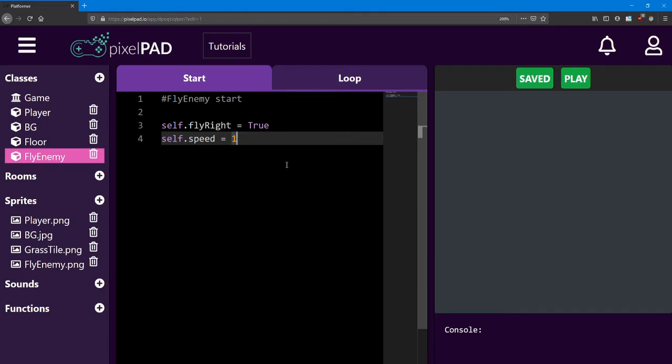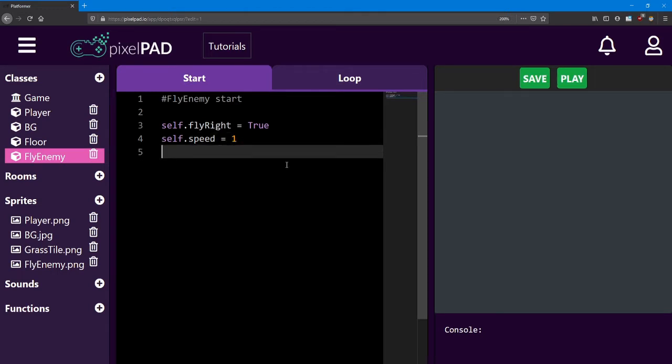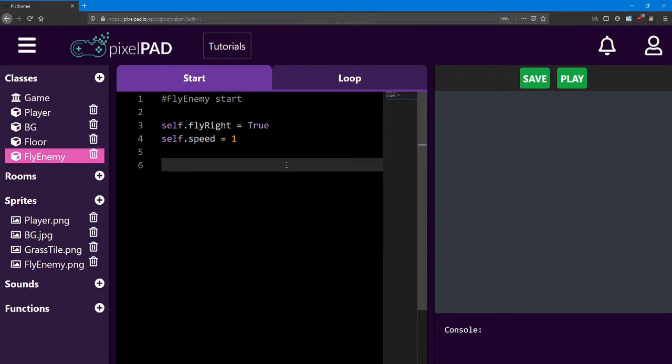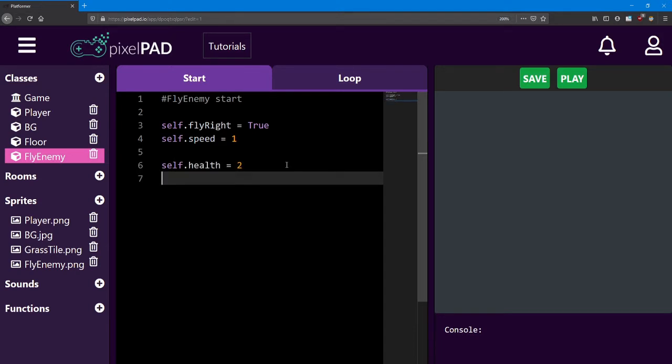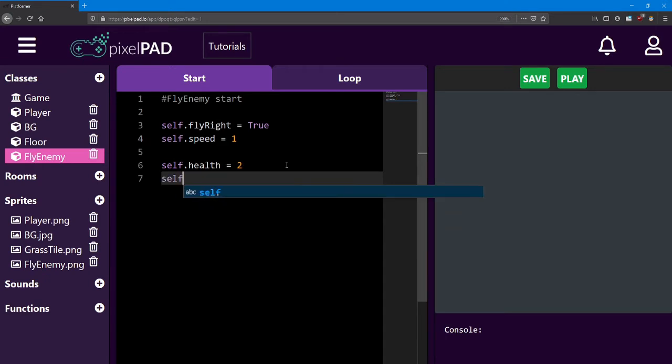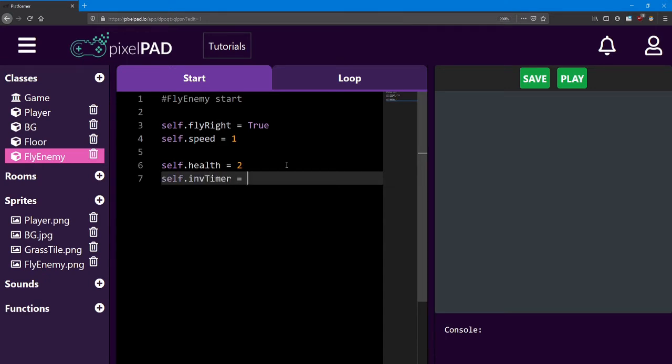Our first objective was to add two variables to our fly enemy start. The first was the health. We say self.health equals two. We also needed an invincibility timer. That will equal zero.